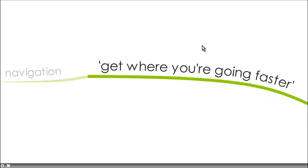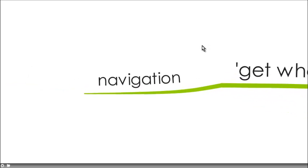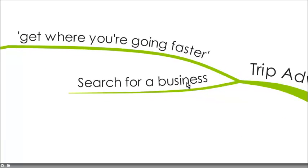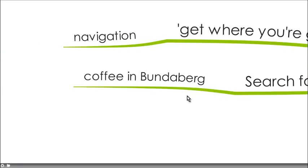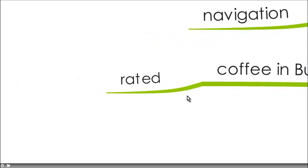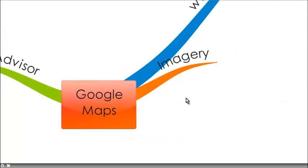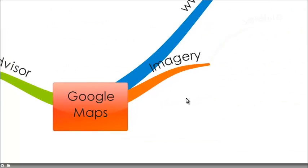You know, get where you're going faster is their catchphrase, which is really for navigation, how do I get from A to B. You can also use it to search for a business, for example, I want a coffee shop in Bundaberg, and it will also show you the rating for it, which is awesome.